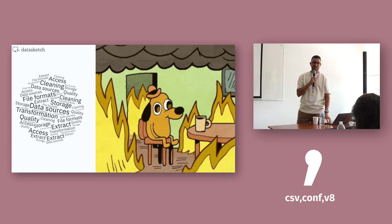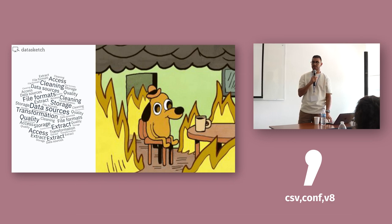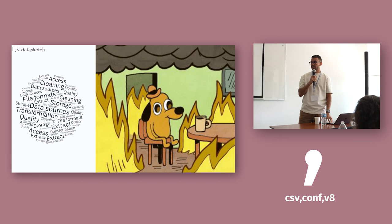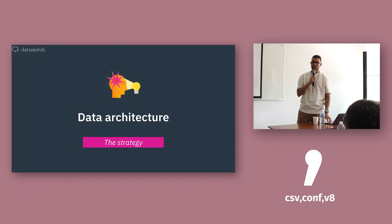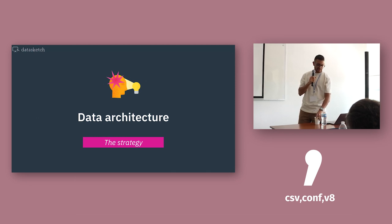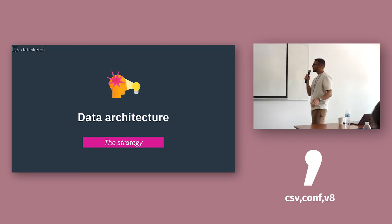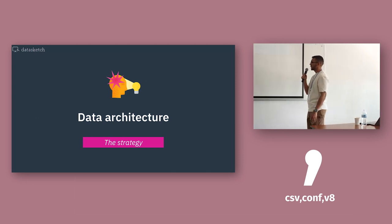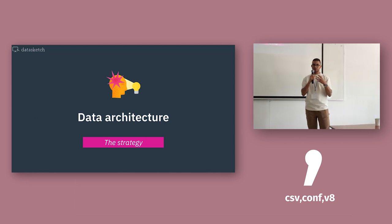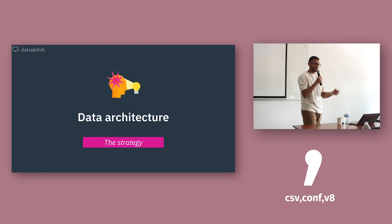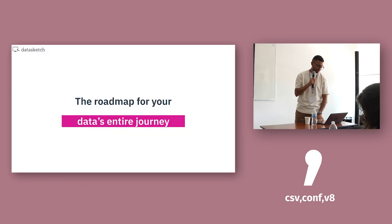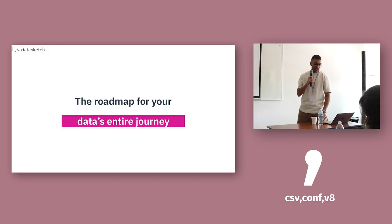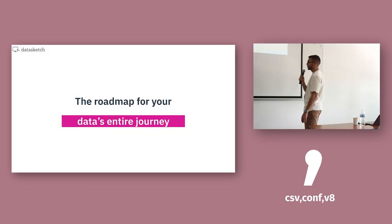And then when you have all these raw data, you need computing power to start processing the data, to start transforming the data. And that's where a data architecture comes into play. Because data architecture is more like the strategy that you will use to glue all those pieces together and get the result you want.